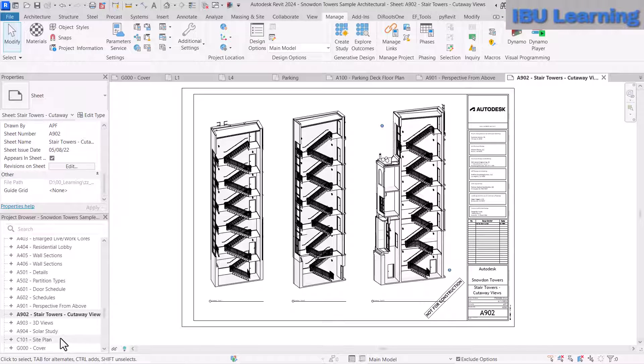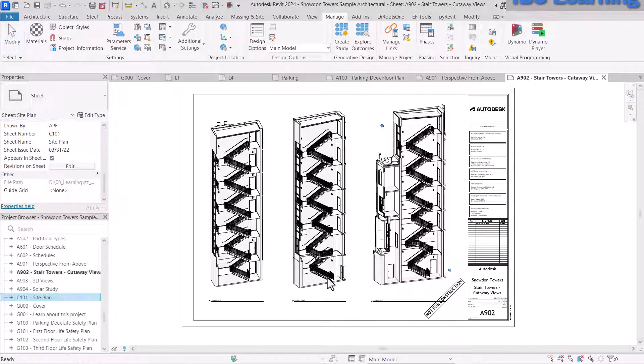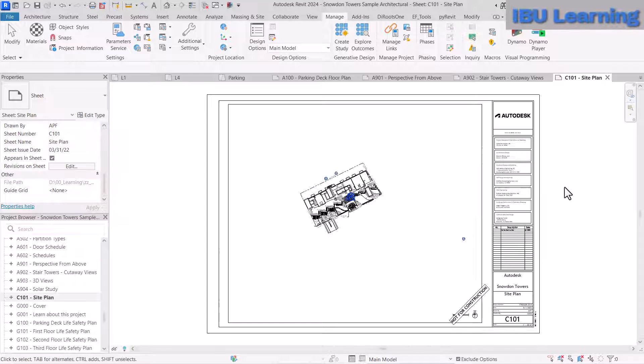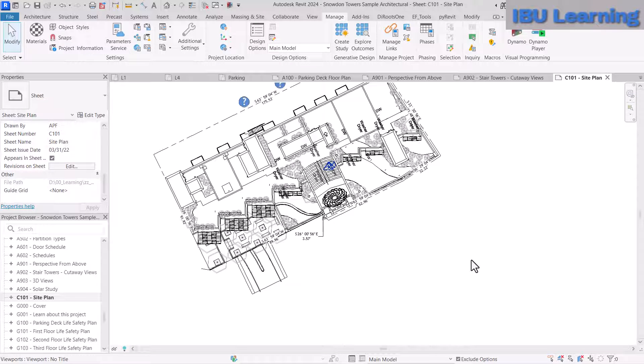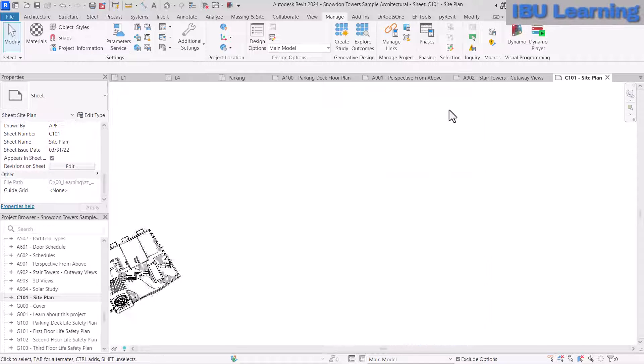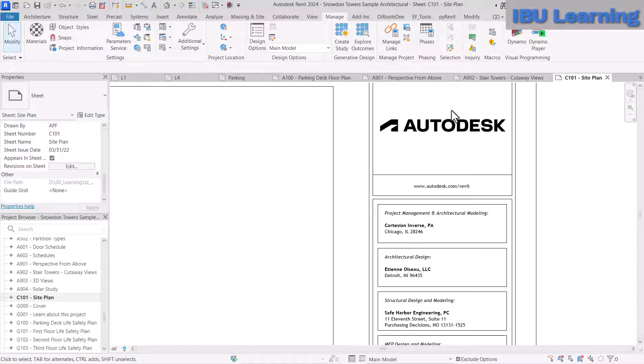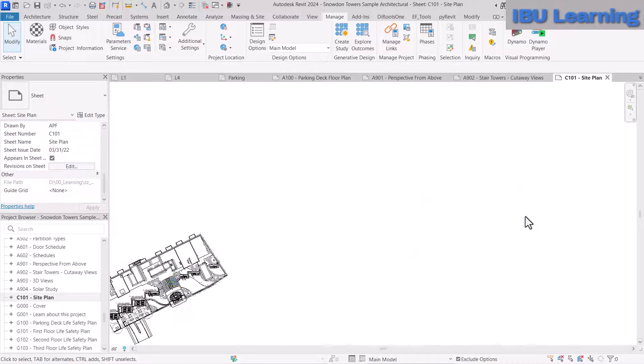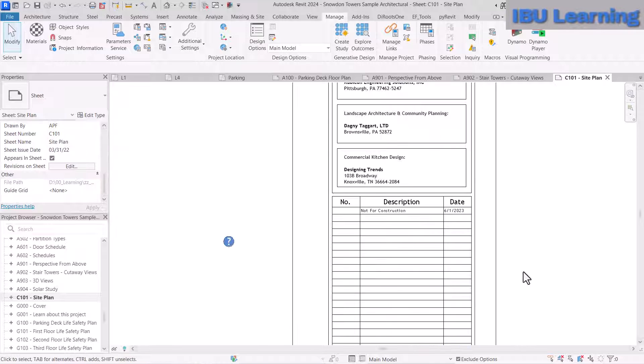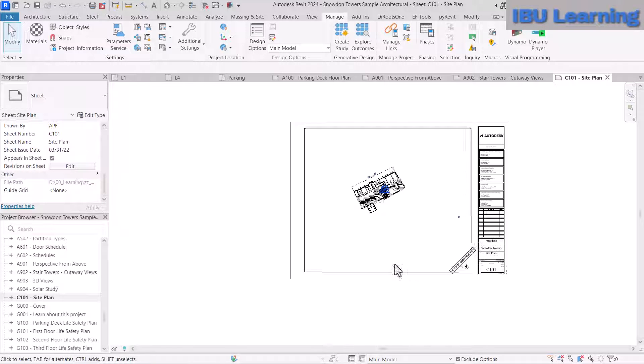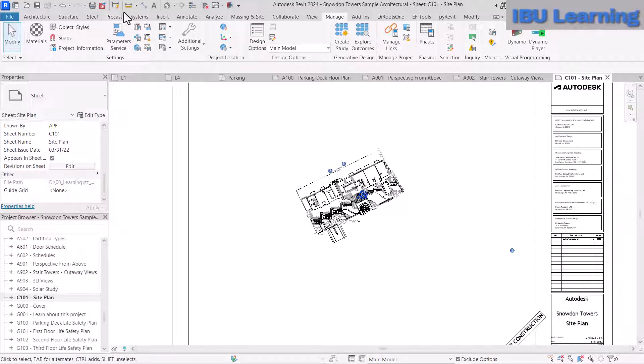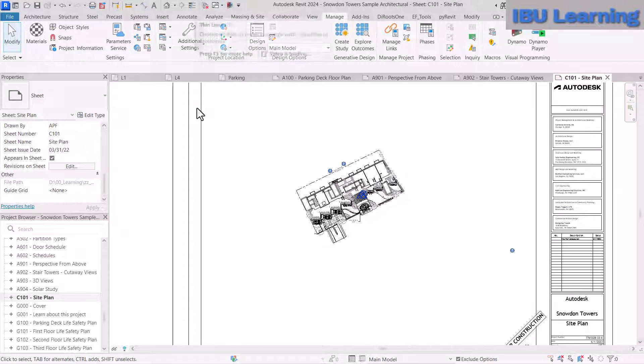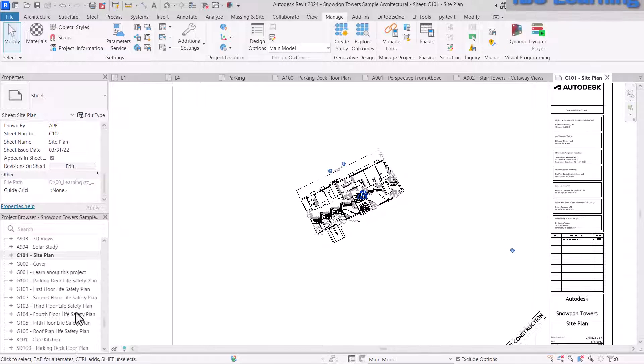You can put information so that whenever anyone opens the model, they'll have an idea about the project—what is the project information, what kind of project, project number, revisions, and the stage of the project. Your colleagues will understand the project and can start working on it.